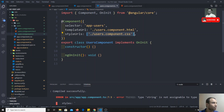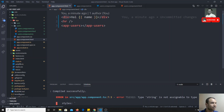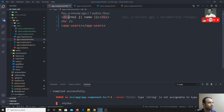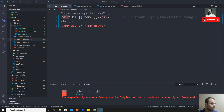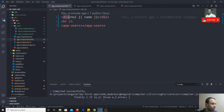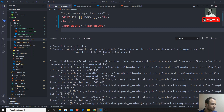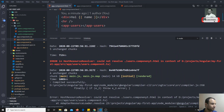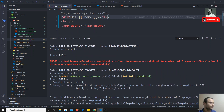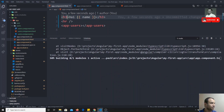Now let's go to app.component.html — here you are able to see the output. We are getting some output, and now we will try to change this to H3. Okay, we have changed this to H3.